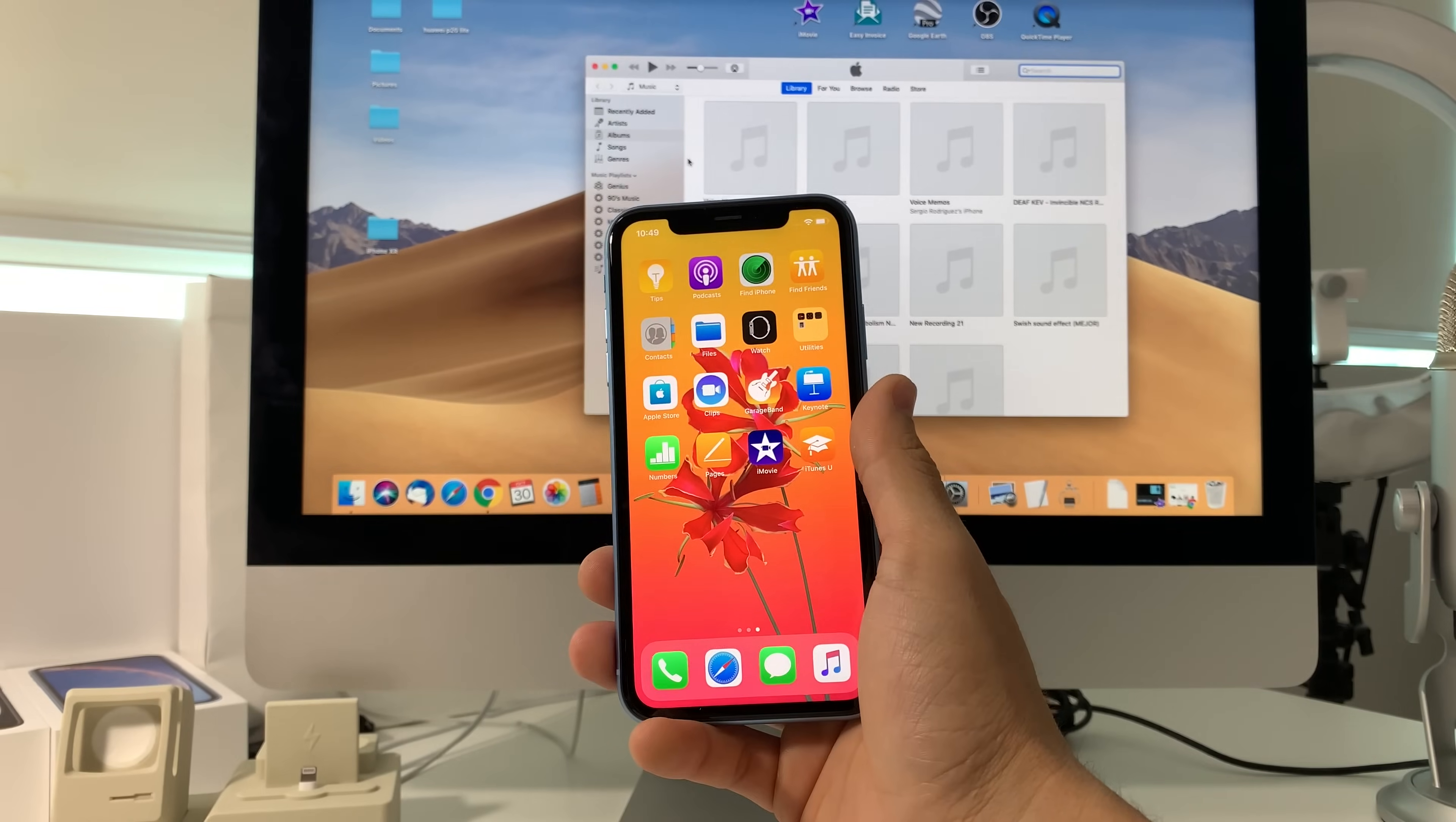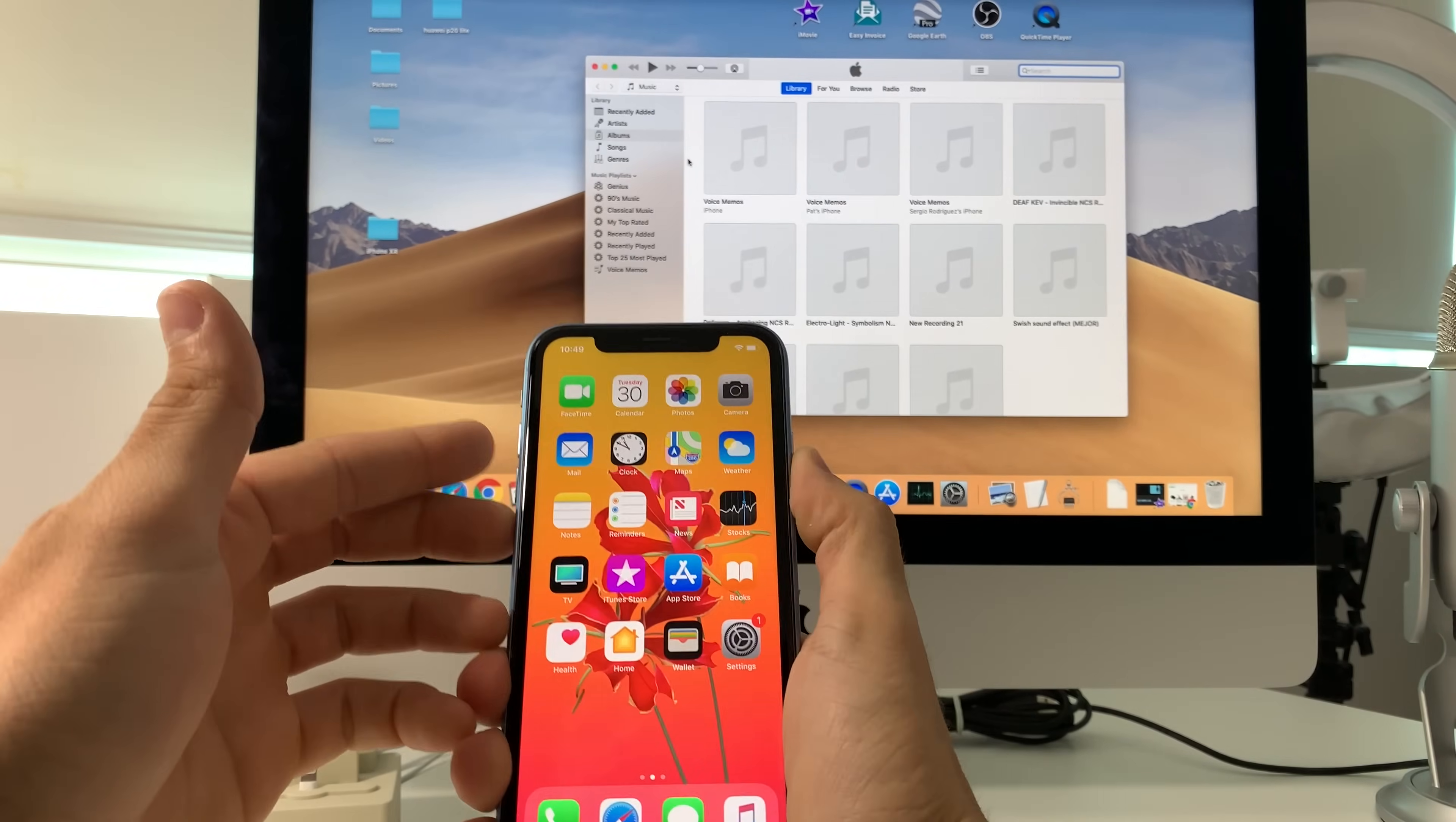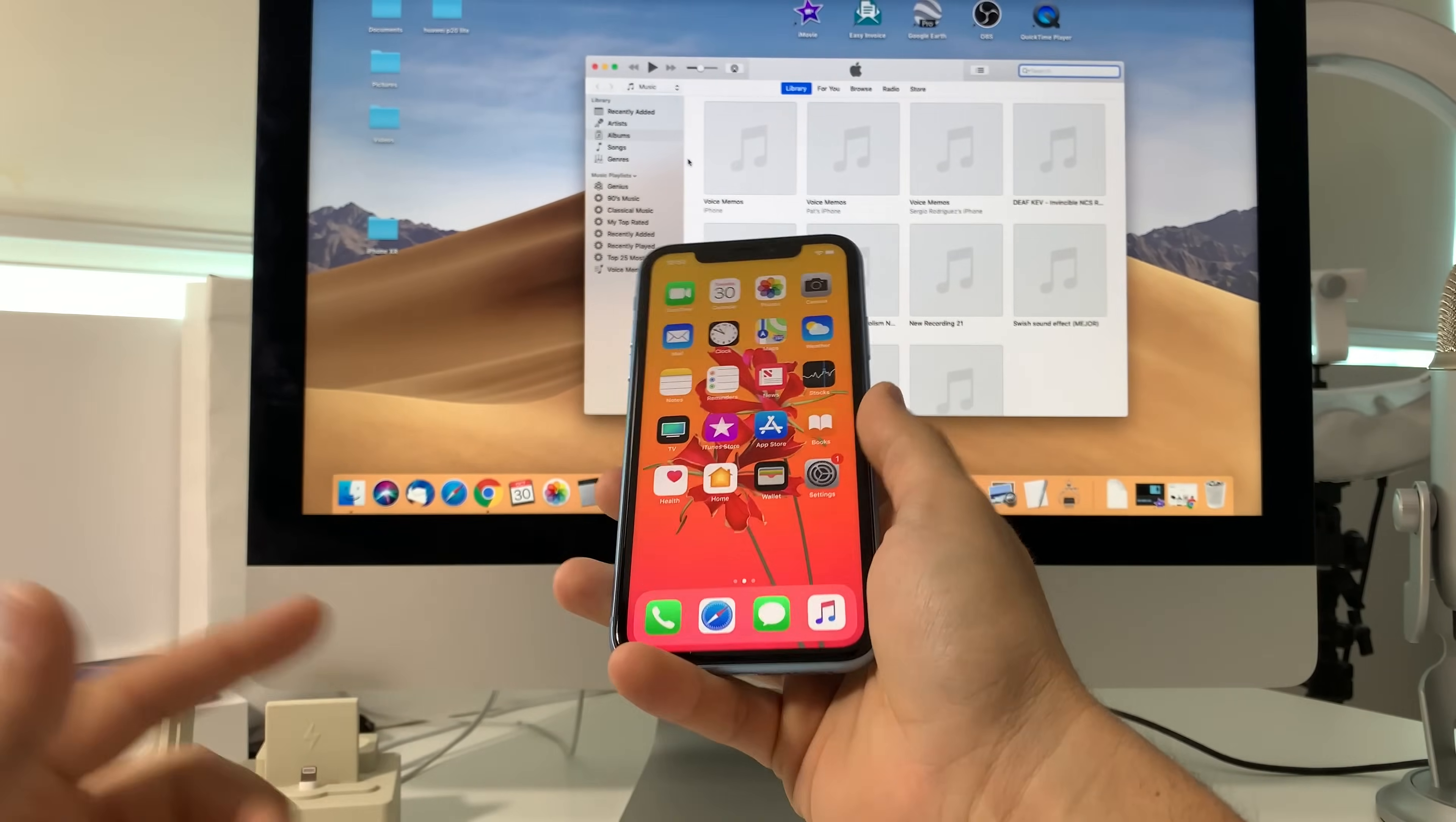I'm going to show you two ways to do it. First I'm going to show how to do it through the settings, and then I'm also going to show you how to do it with the buttons - powering it off and putting it to restore mode with the computer.